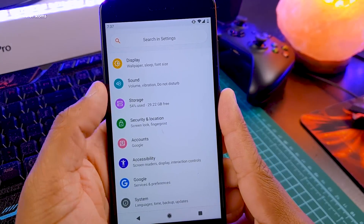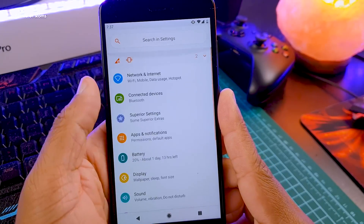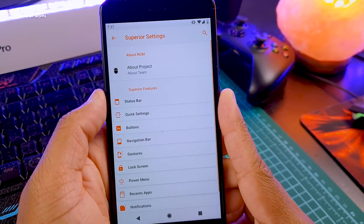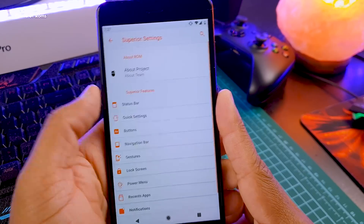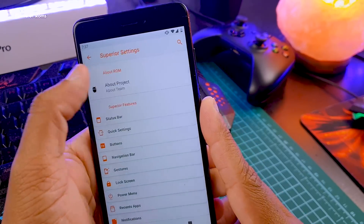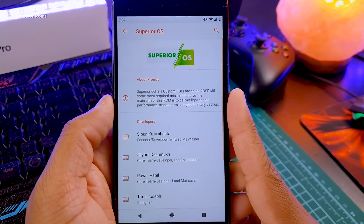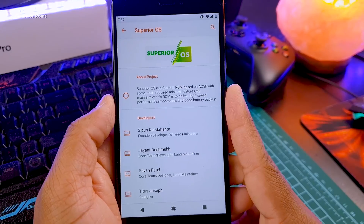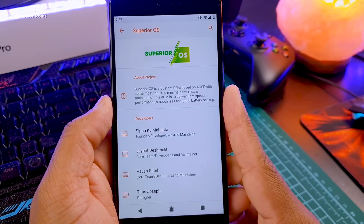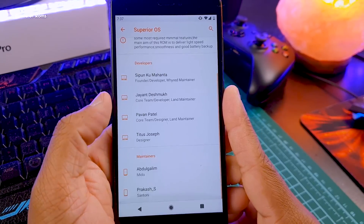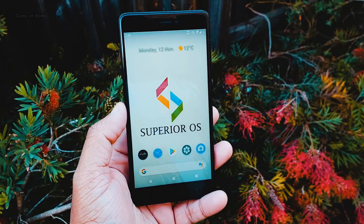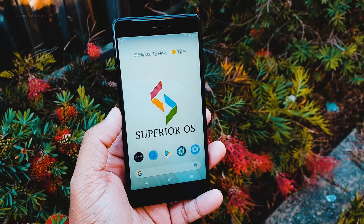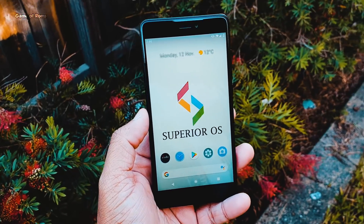Now let's talk about the features. When you go to settings, you find a tab called Superior Settings, and all the features are very neatly packed inside there. In this tab at the top, you can directly contact any developer of this ROM if you have any trouble after installing it.